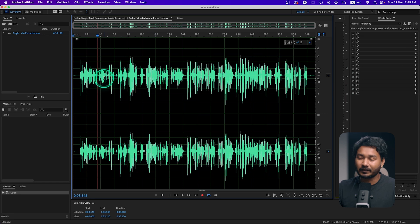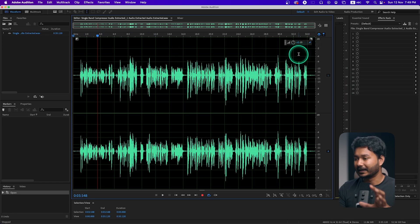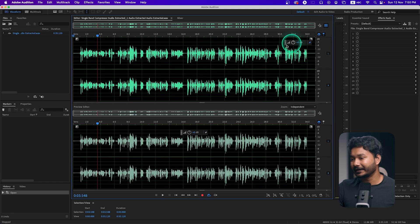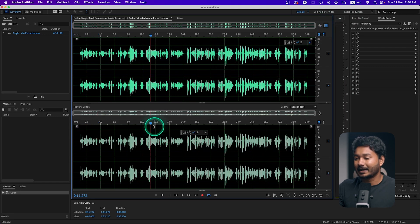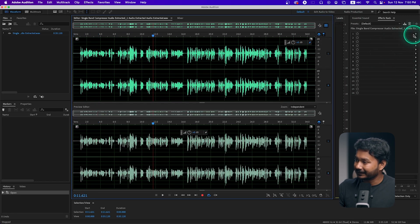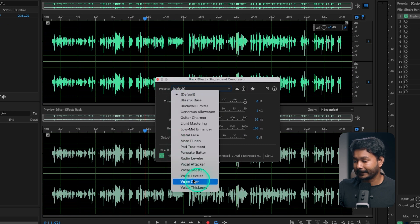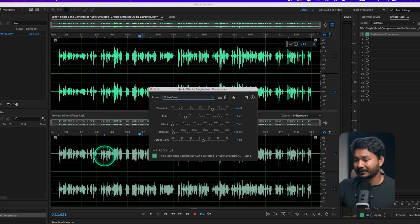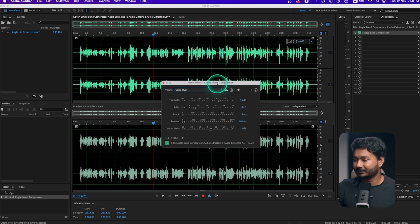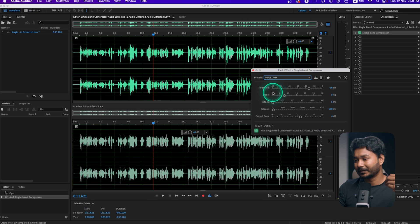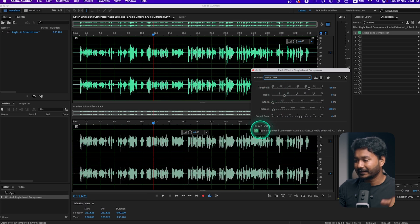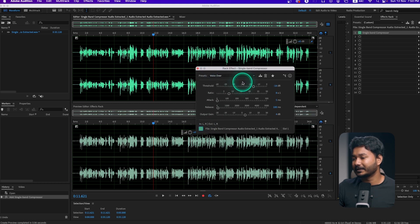It will open Adobe Audition and here you can see my audio clip. We can see the audio waveform in a better way. If I click on the effects section, it will show me the before and after of my audio. If I apply Single Band Compressor using a preset like 'Voiceover', you can see the after has changed. The result will be very similar to what you get in Adobe Premiere Pro.